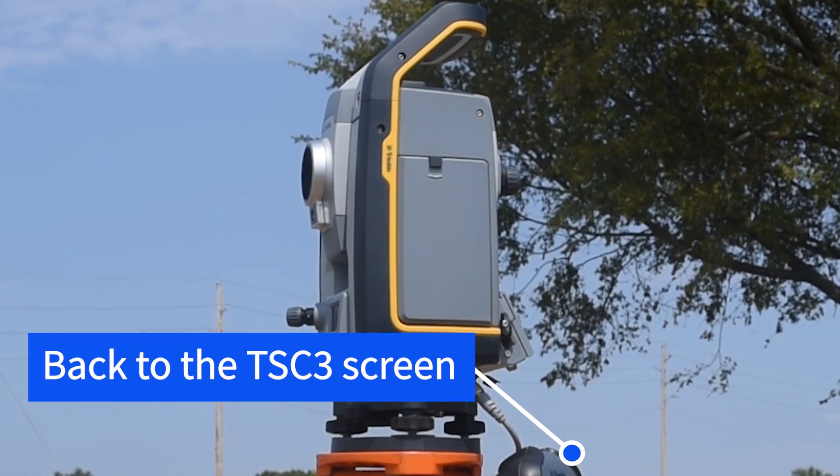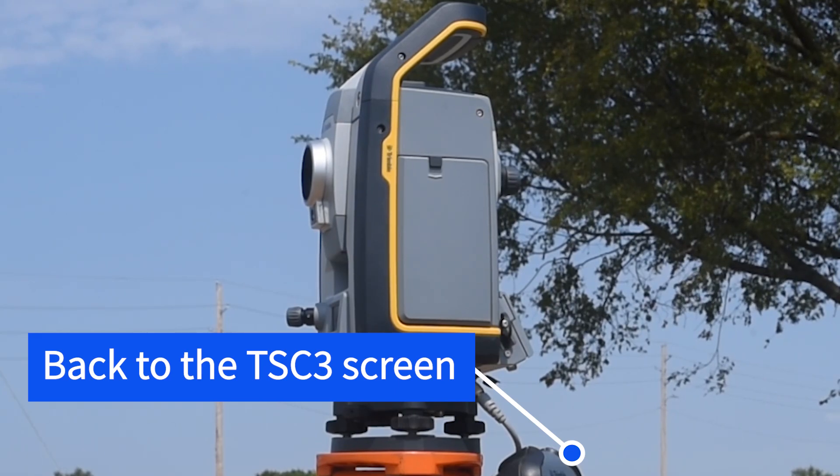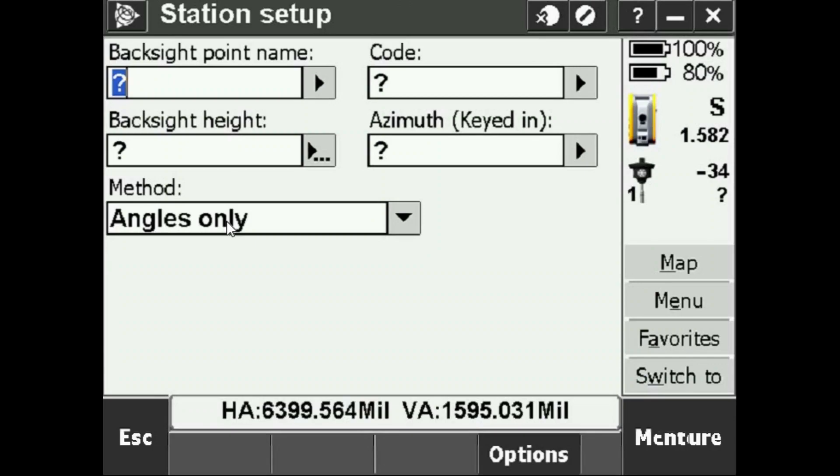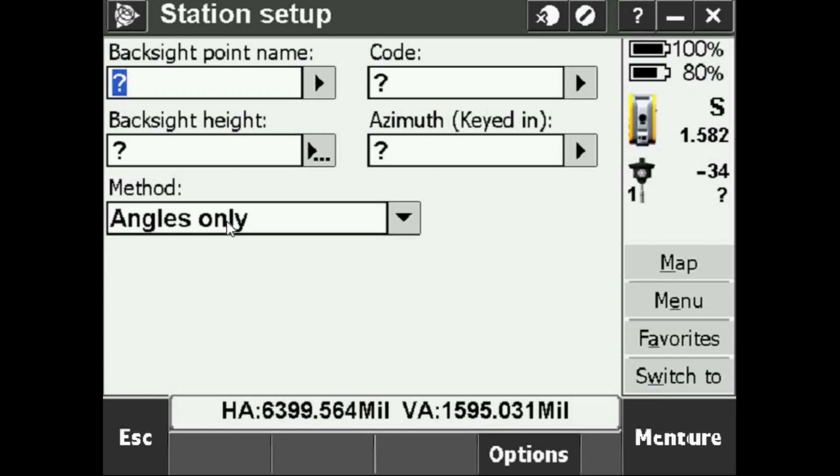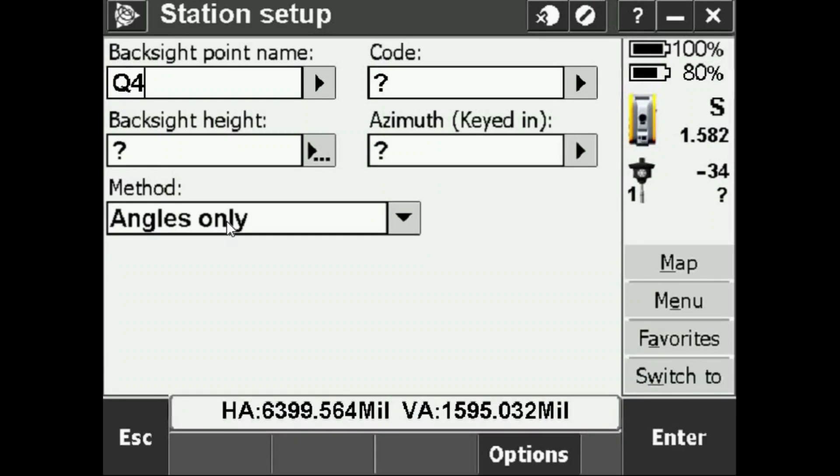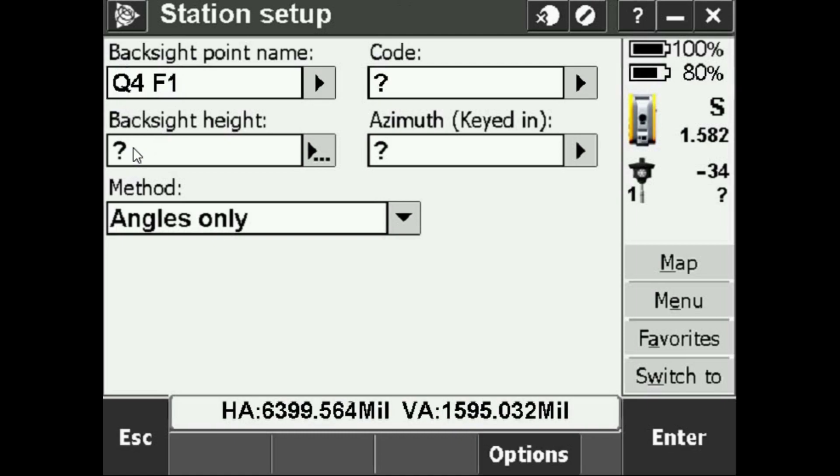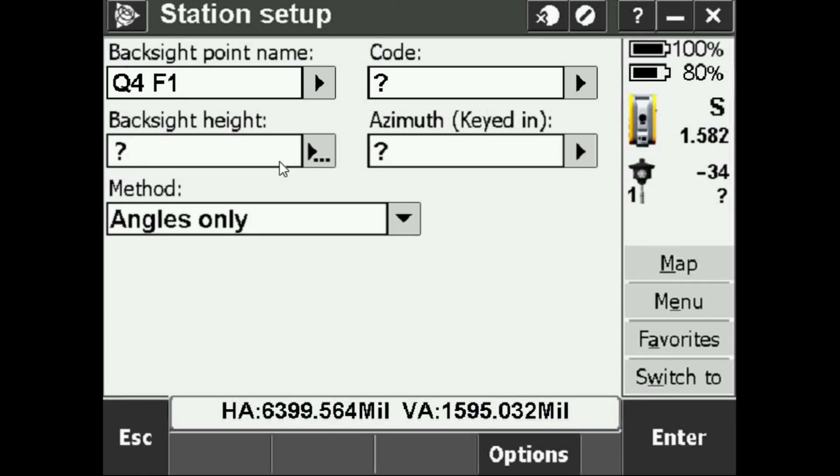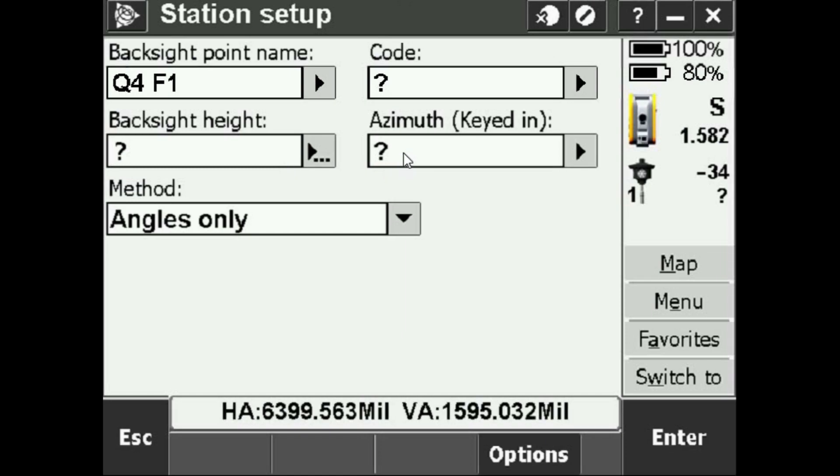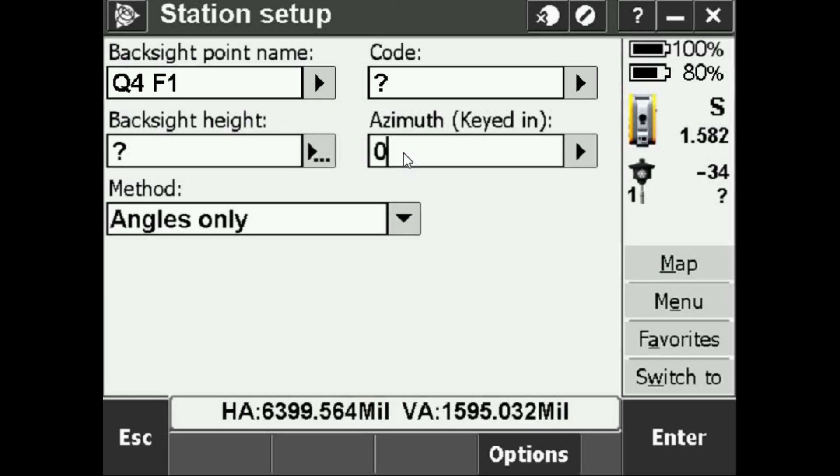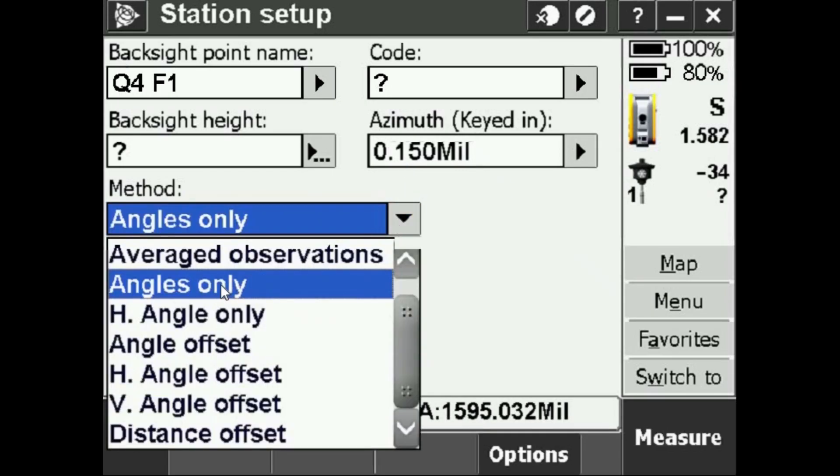It asks me a few things. It asks for a back sight point name, so it's going to be Quad 4 Face 1, right, as in Quad 4 the Face 1 direction. It's going to ask for a back sight height. If you have like a prism on a target or something of that nature that you can get a height for, you can input that. I don't have a height for Quad 4 so I'm just going to leave that blank. Then it asks for an azimuth. What we're going to do, we're going to start with balls balls 0.150, which is essentially kind of an arbitrary number at this point. We're going to start with balls balls 0.150, sighted in the rear station, and we're going to go down here to Method and it's going to be Angles Only.